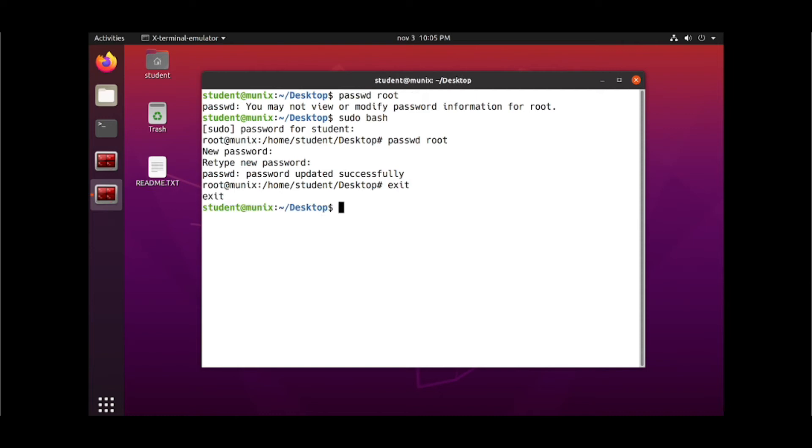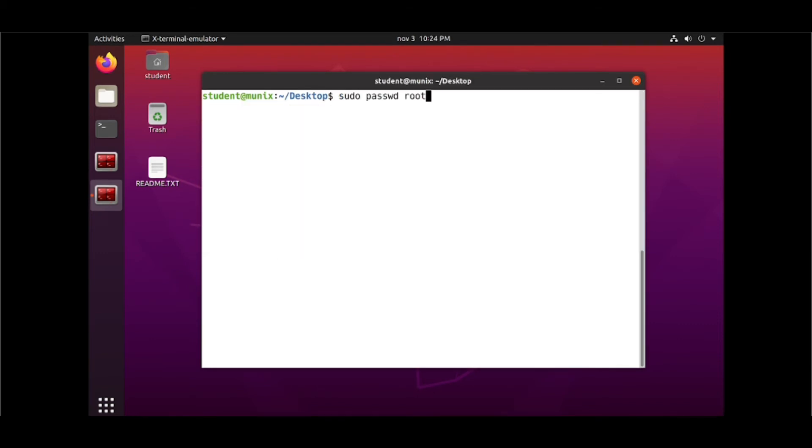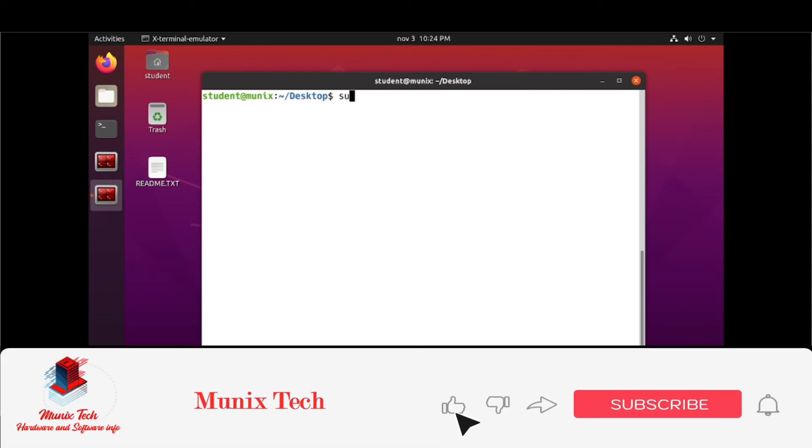Now type exit to log out and now try to log in with root user with password that you assigned. You are able to log in with root user.